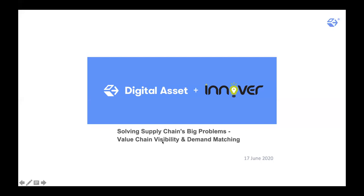Good afternoon, everyone. Thank you very much for joining us and hope all of you are keeping safe. This is Manish Grover, your host with Digital Asset. And I've got Rakesh Prasad, VP of Digital at Innovae with me here.